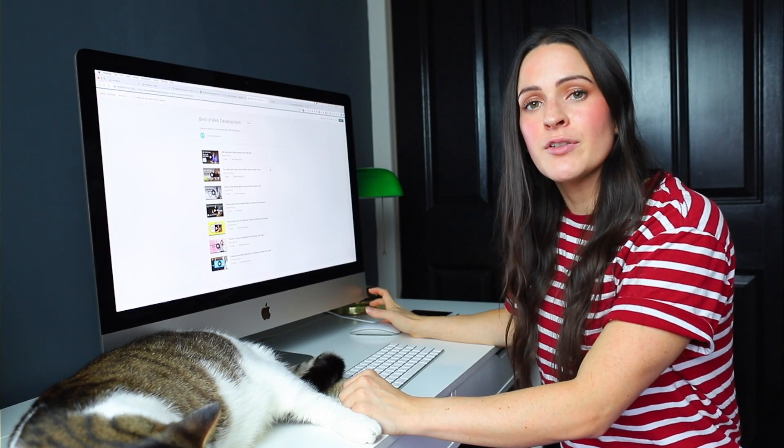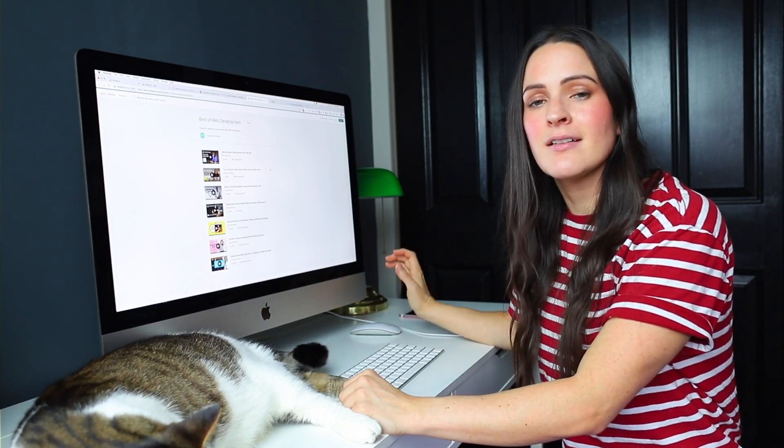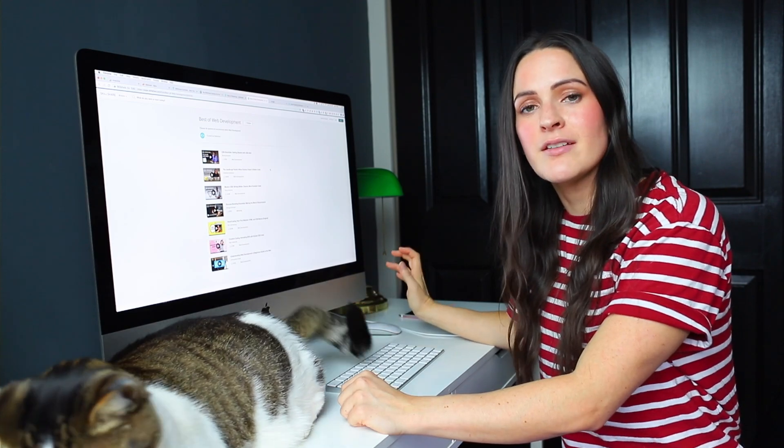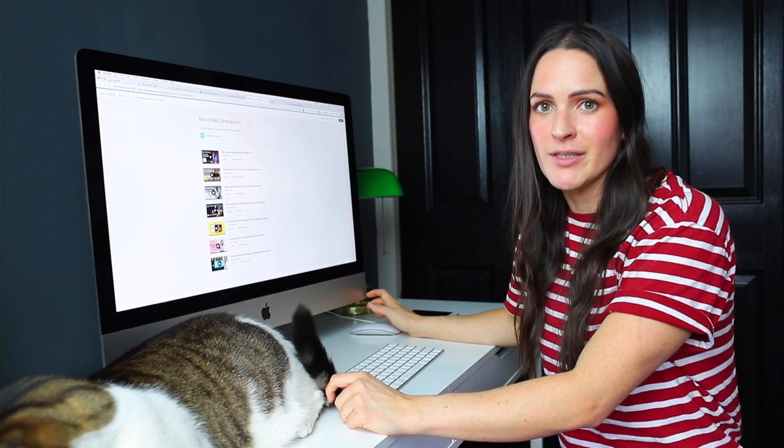So if you're interested in learning more about Skillshare, then go ahead and click the link in my description box below and you'll get two free months of premium subscription.